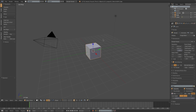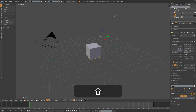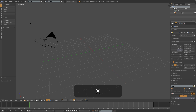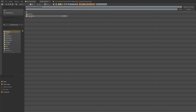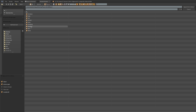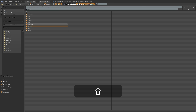I have a new Blender file open here, and I'm just quickly going to delete the default cube and light, and I want to go into File, Append, and navigate over to the player blend file, go into Object, and I just want to append the plate leg, plate body, and helmet.